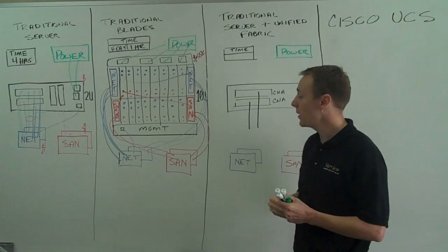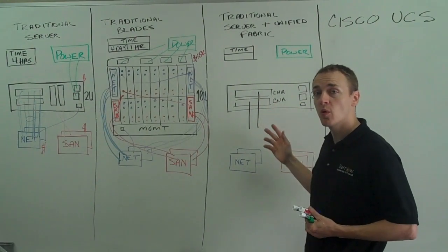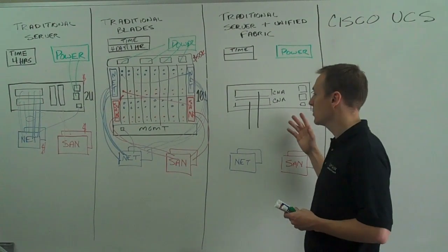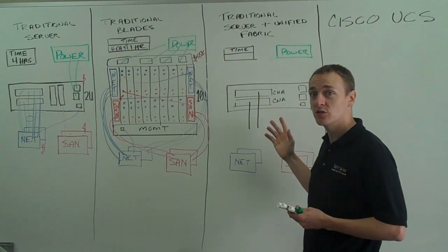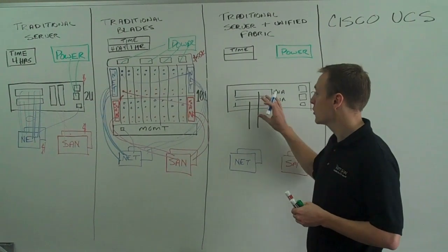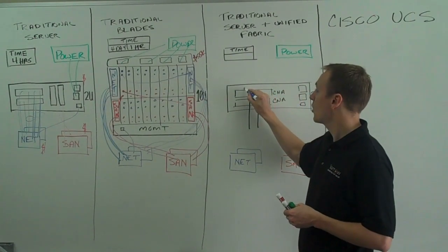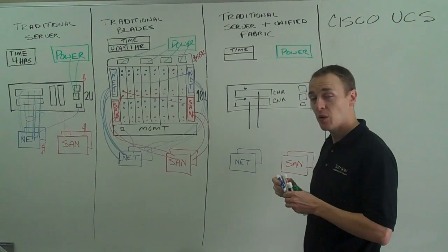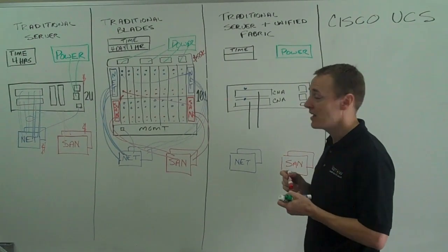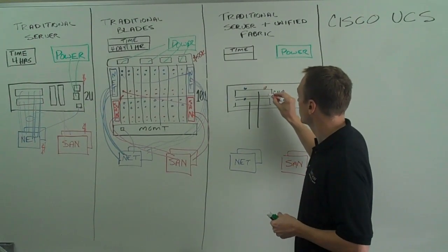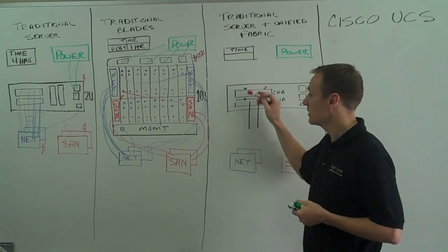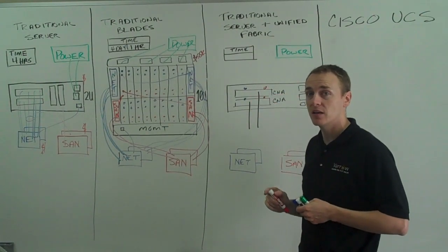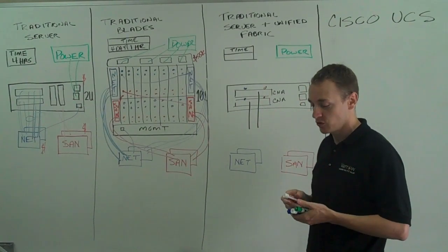Remember when we talked about ESX servers needing to consume network ports and fiber channel ports? We would think by consuming this new type of port, we have to introduce some new drivers into ESX. In fact, we don't. These converged network adapters to the ESX host are represented as regular network adapters and as regular fiber channel adapters. The one difference being is that the network adapters can now talk at 10 gig and fiber channel adapters still talk at their traditional speed.